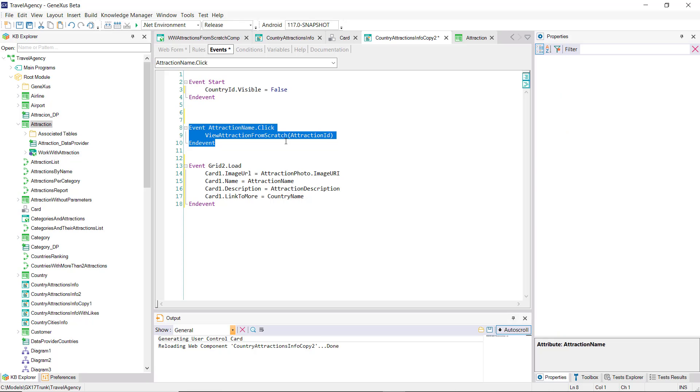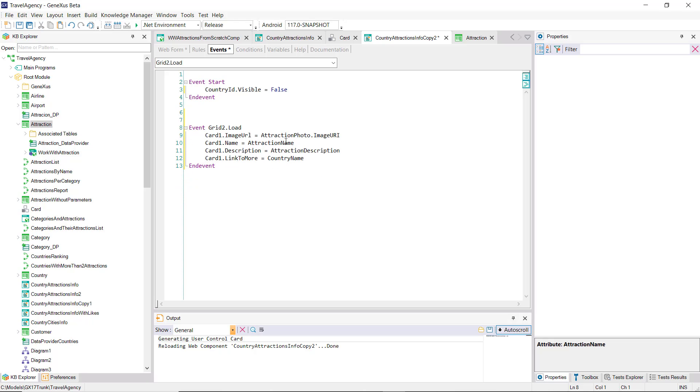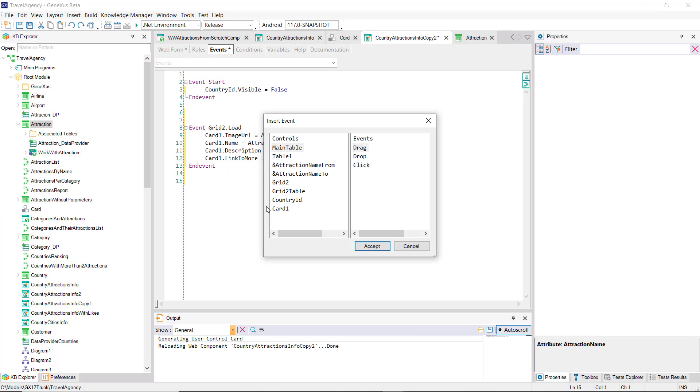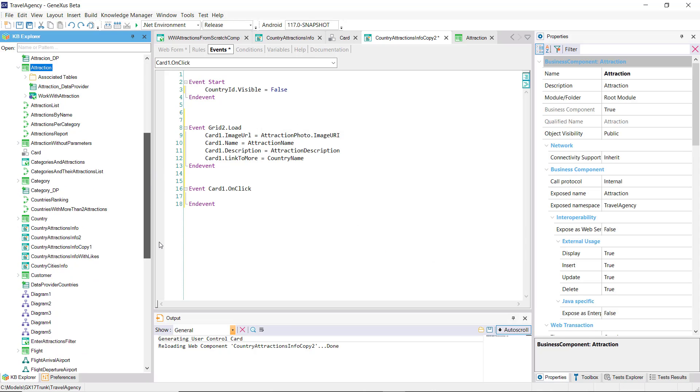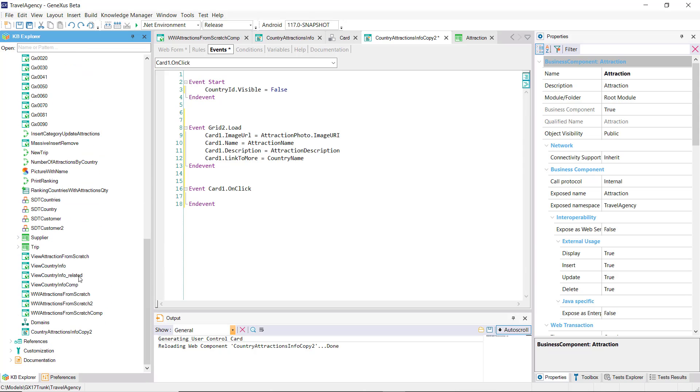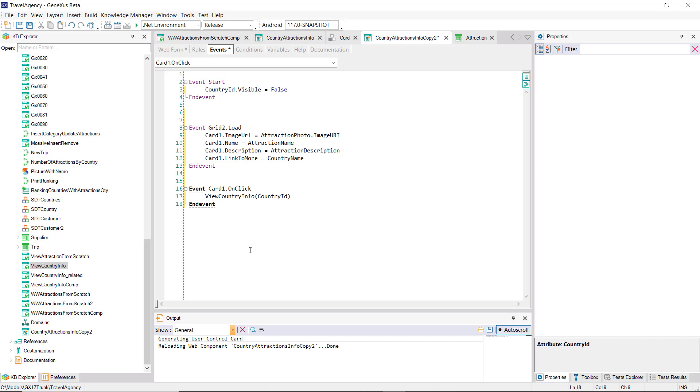Therefore, we no longer need the event we had before, which was the one executed when clicking on attraction name, and now we have to program the onClick event of the user control. And what we'll do is invoke the panel that we had, passing it the country ID as a parameter.